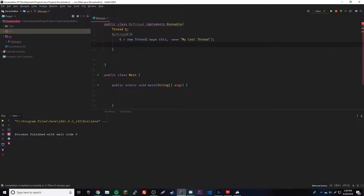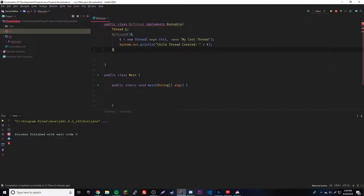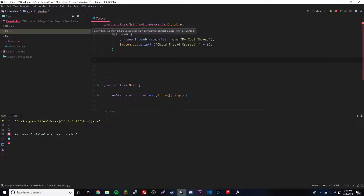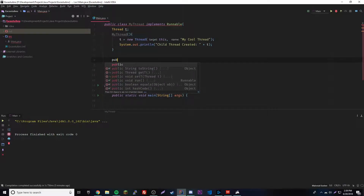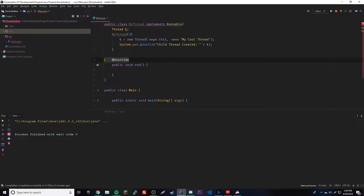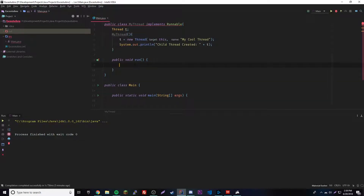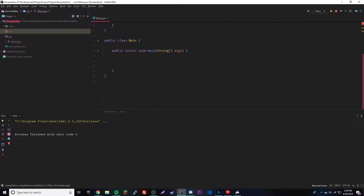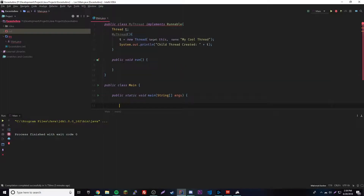Before we move on, let's print out 'child thread created' and print out the thread object. We also have an error because whenever you have an interface you have to implement its unimplemented methods. For Runnable, that's the run method — public void run. Anything inside of run will be the code that runs inside our thread.